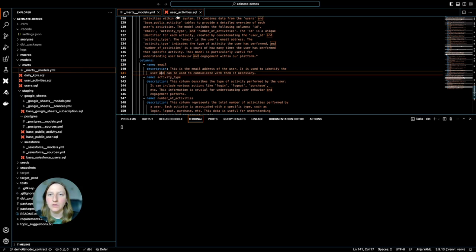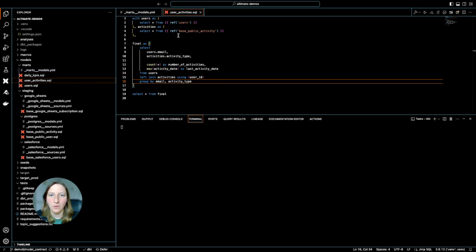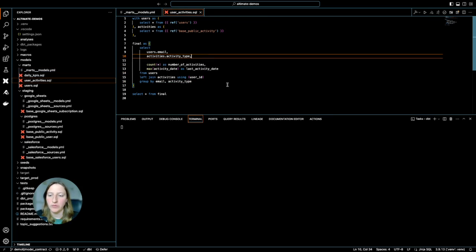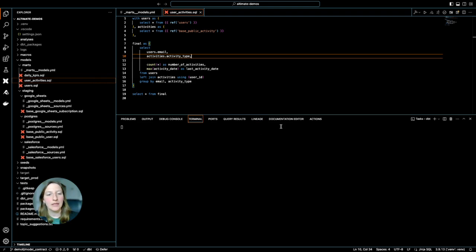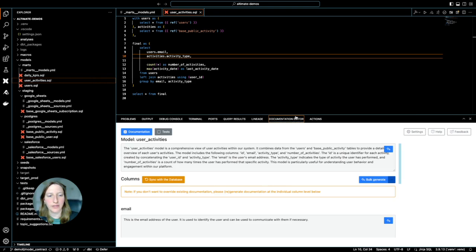So to actually enforce model contracts, I do need to have data types in all the columns. This is one of the restrictions, and for that I can go to my model documentation editor.